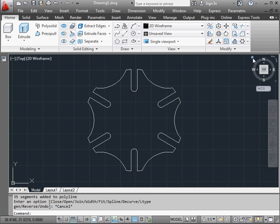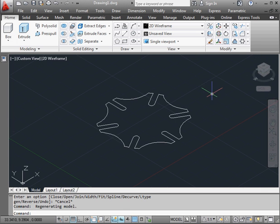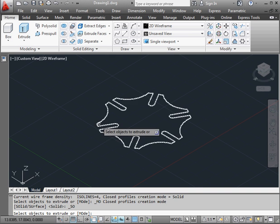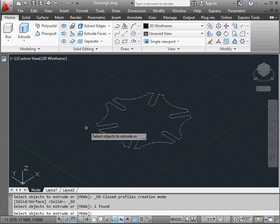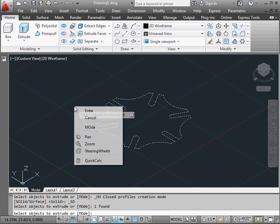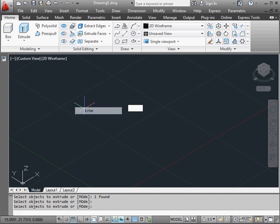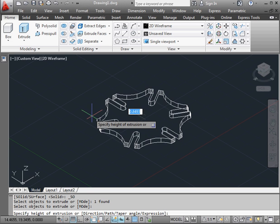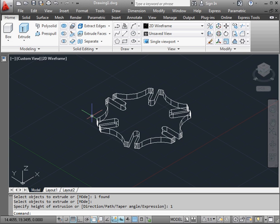Let's take a Home view now. Activate the Extrude command on the Modeling panel. Select our profile. Right-click and Enter to finish the selection. Now let's set the height at one unit and press Enter to accept.